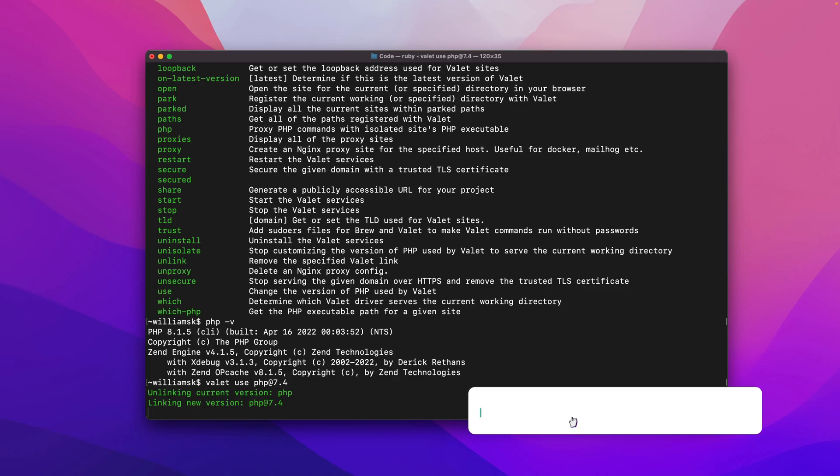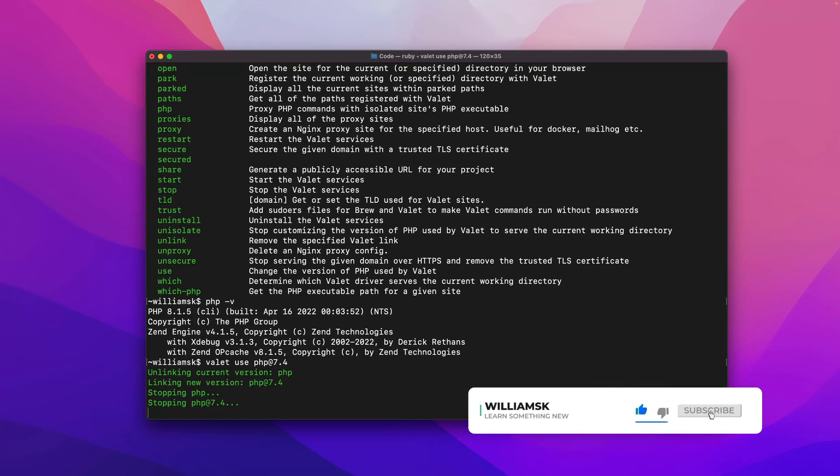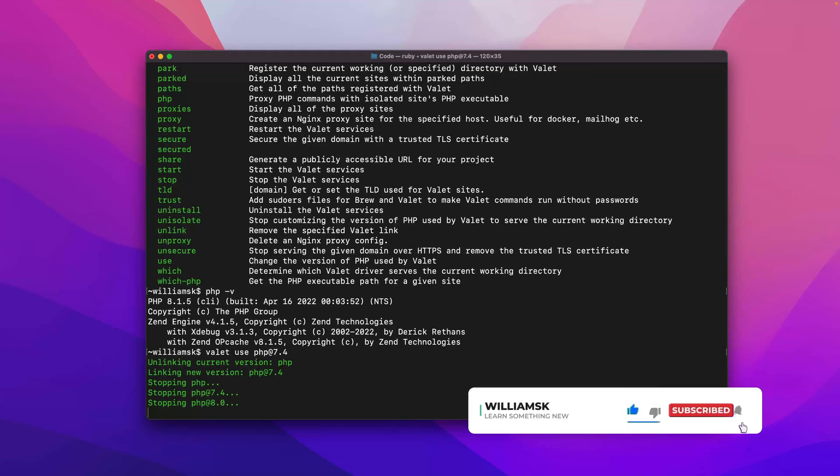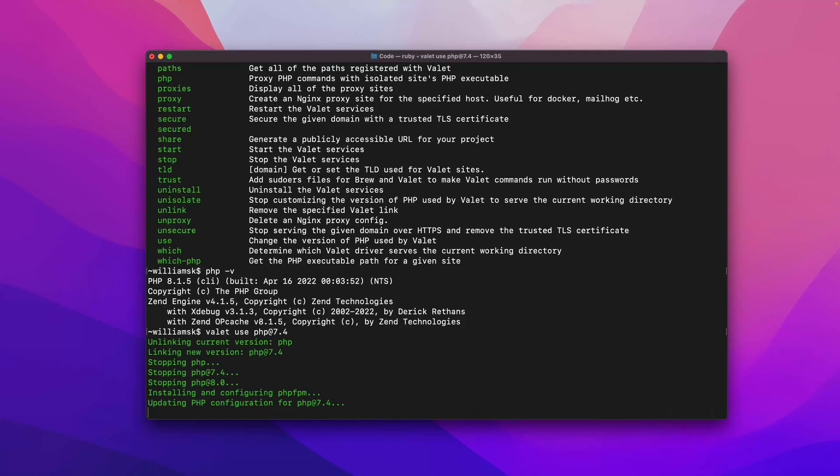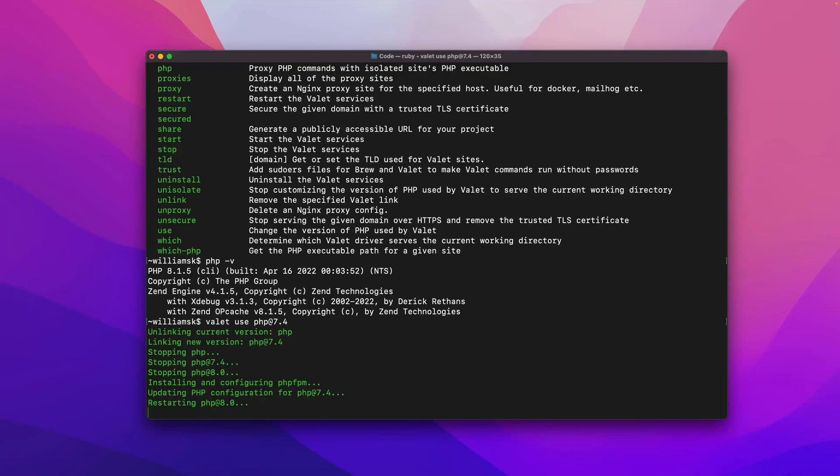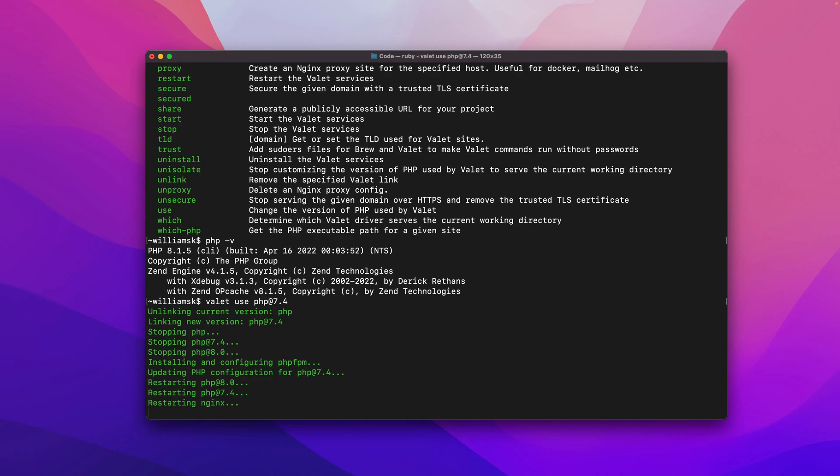If I run this, it will unlink the current version of PHP that I have and it will link to the new version that I selected. If you haven't installed PHP 7.4 on your platform, it will do so via homebrew, so be sure to check that video out.